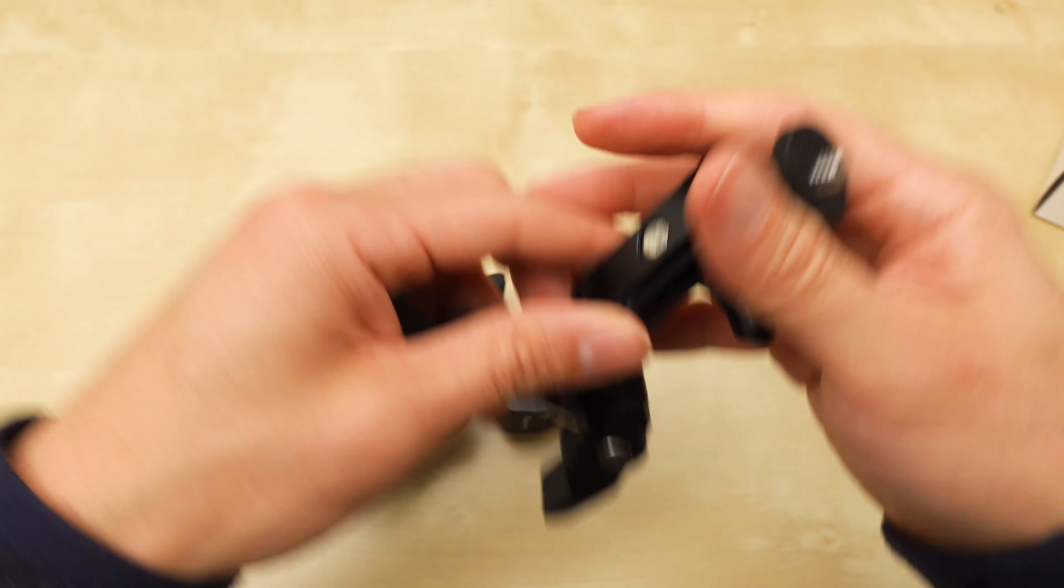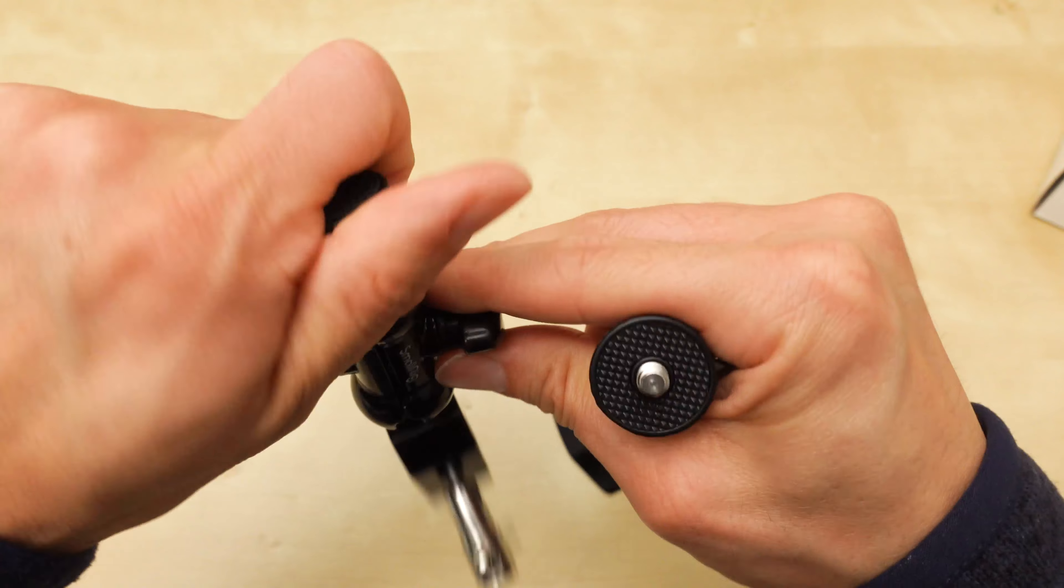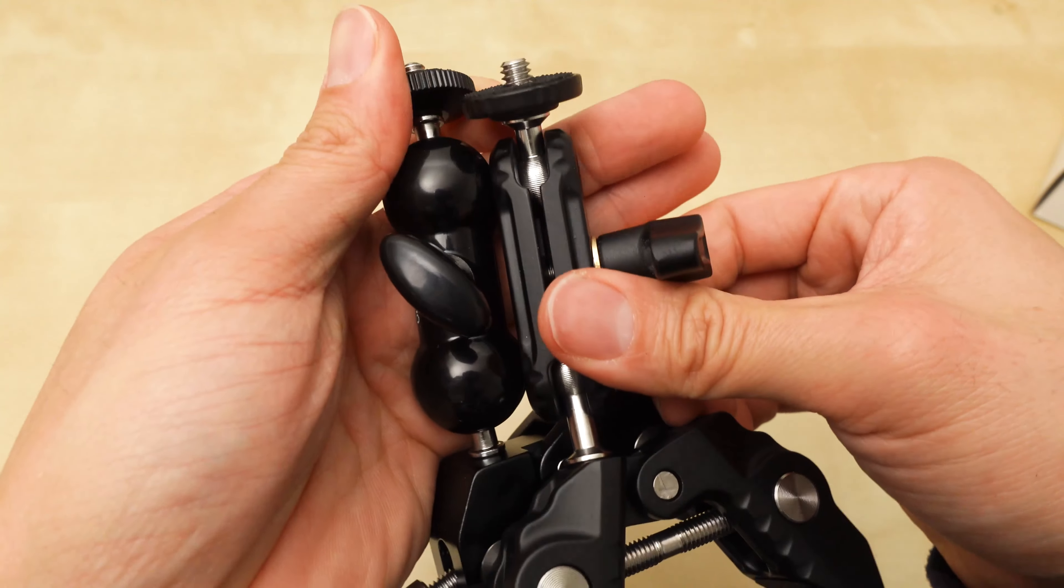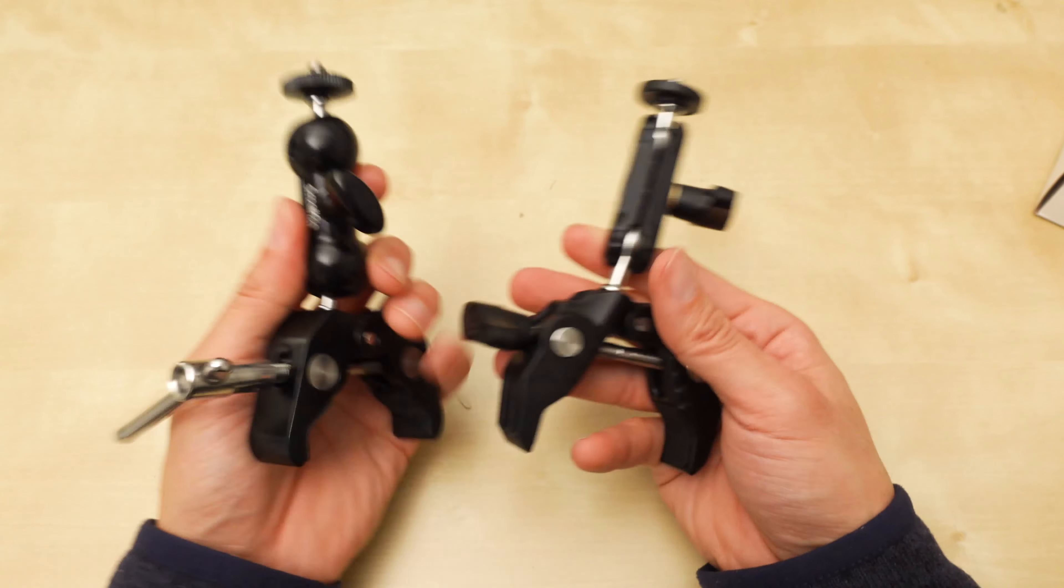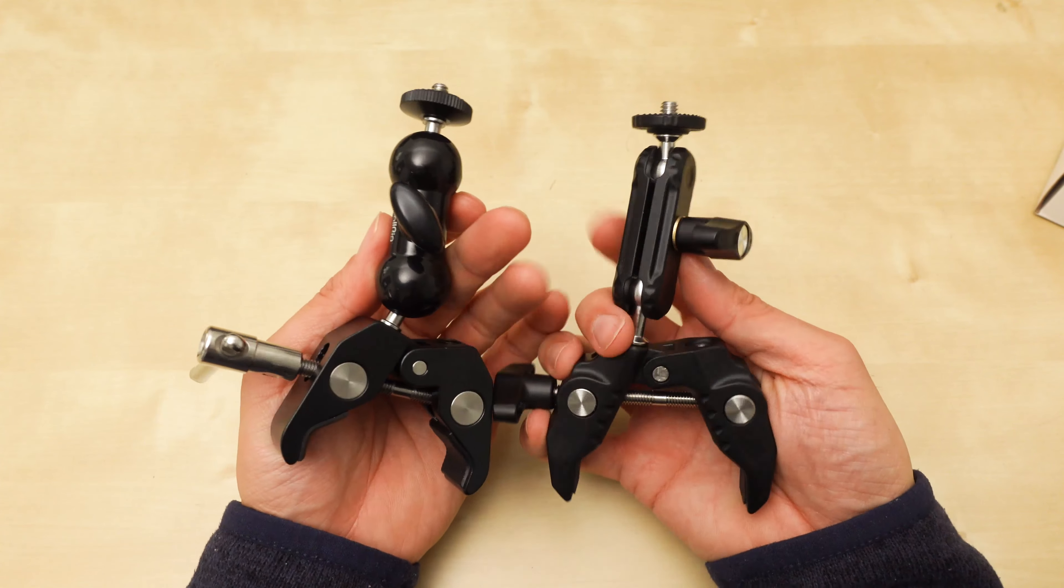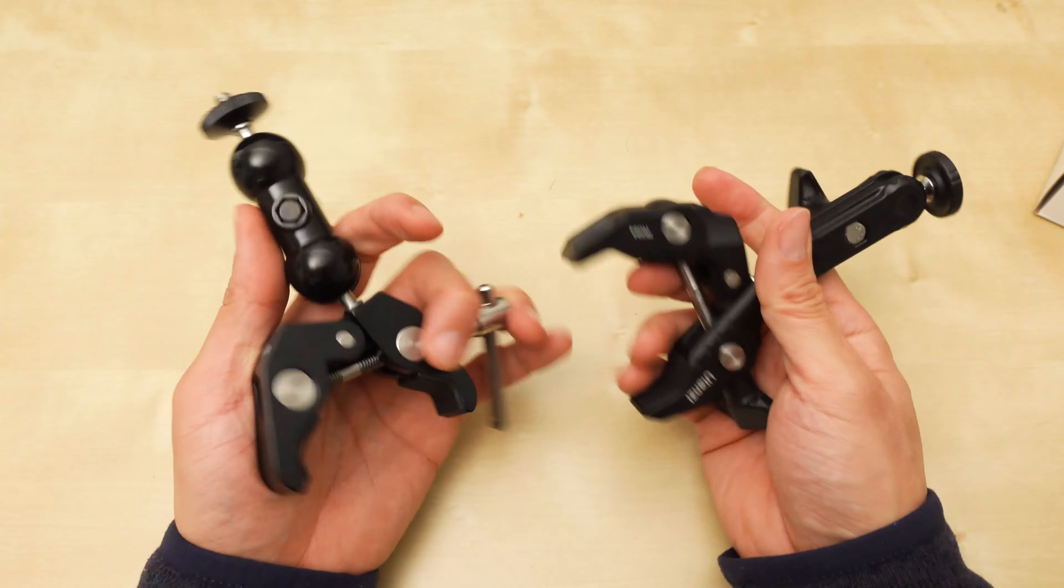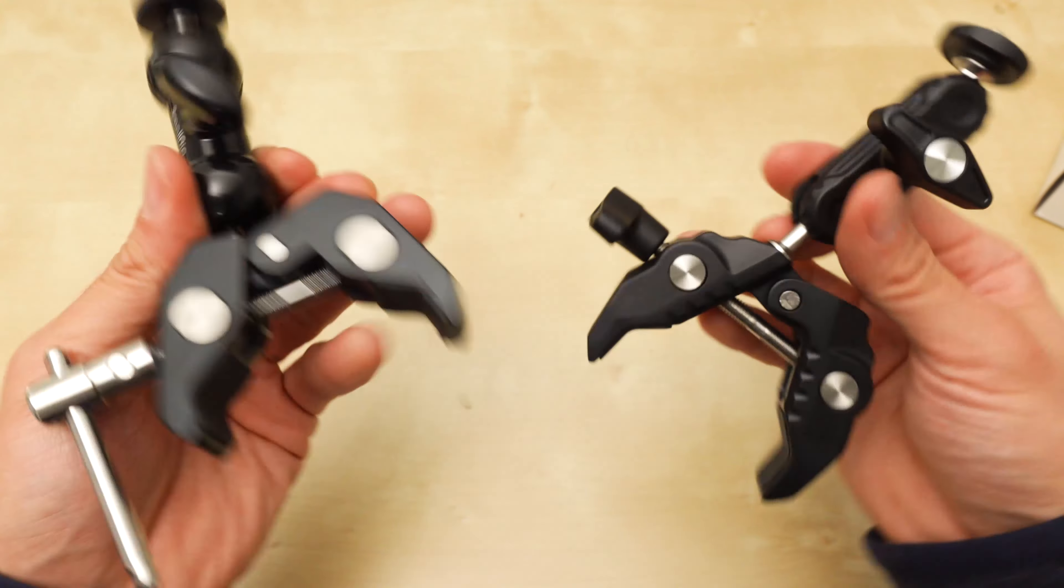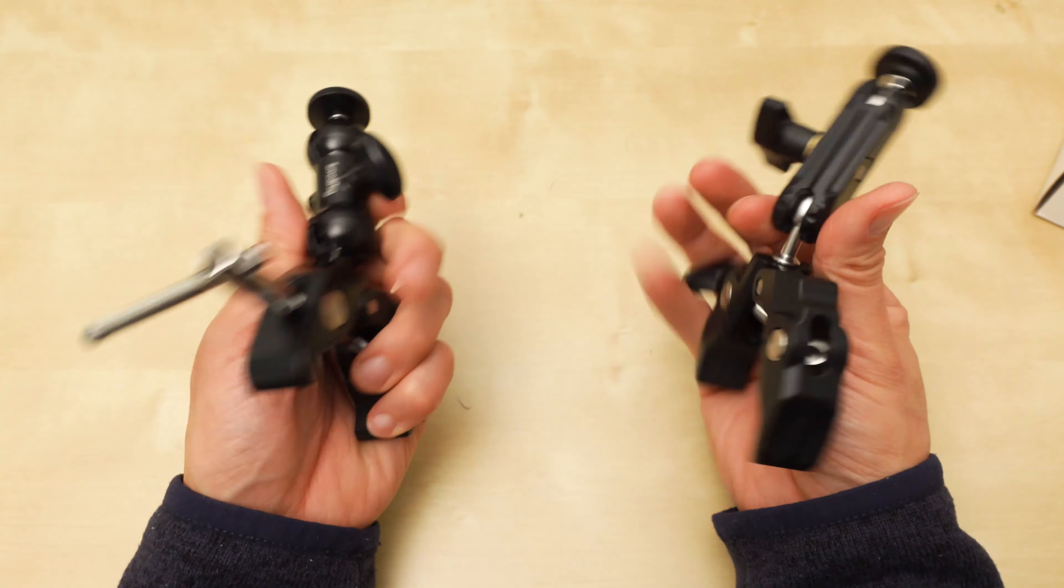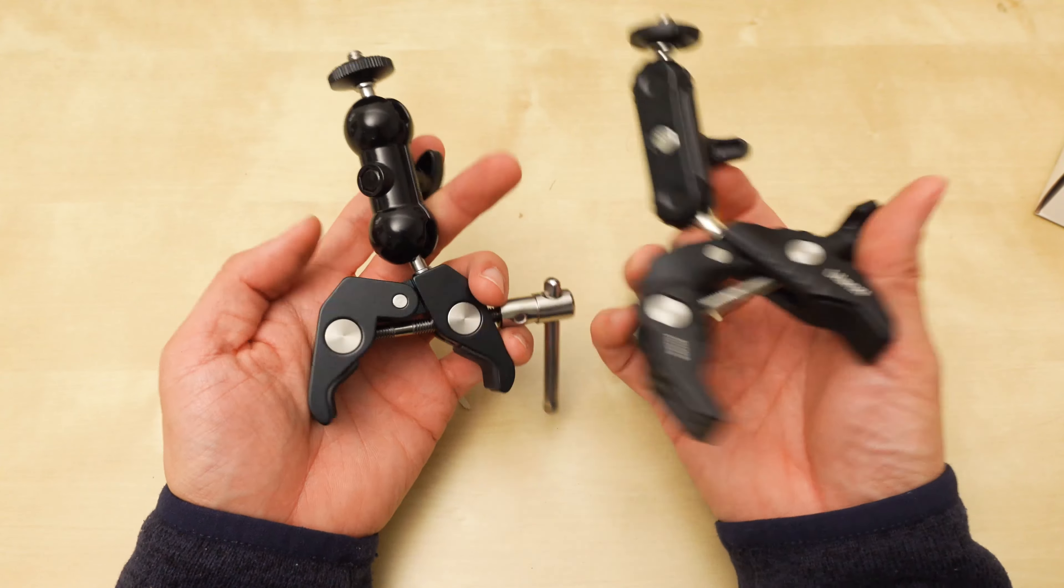Other than that, are they the same length? I think they're the same length. Yeah, they're roughly the same length. Maybe the Ulanzi is a little longer. And I believe they support the same weight. I'll put links below to both of these so you can check out the full specs yourself.